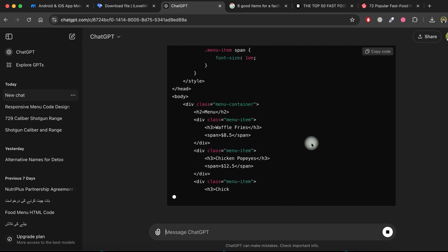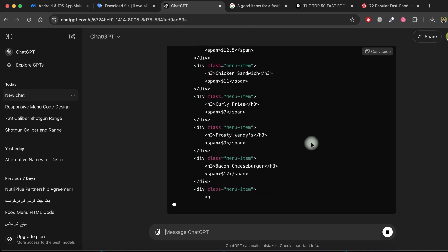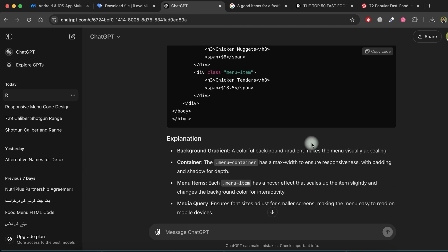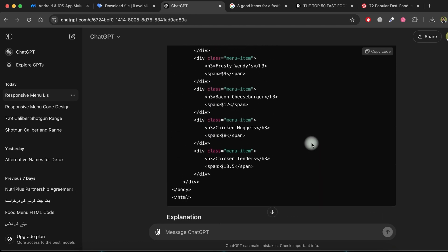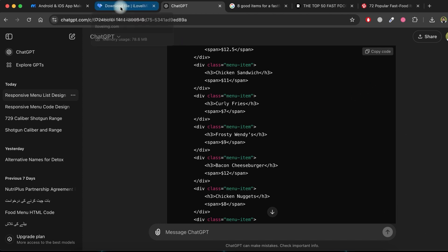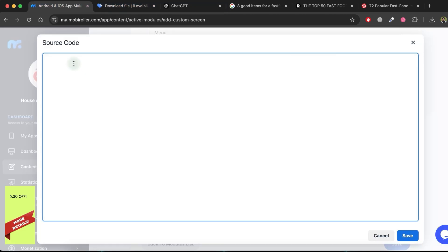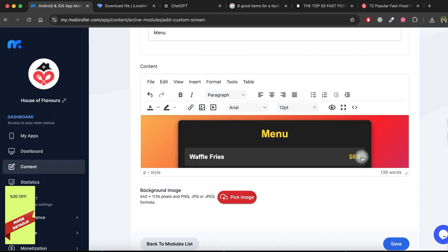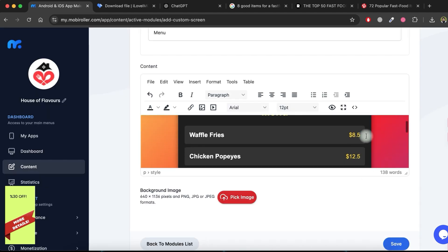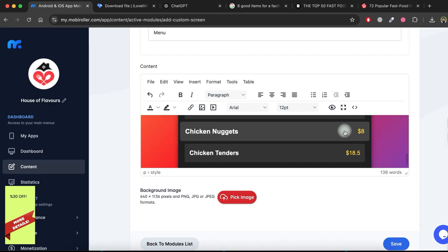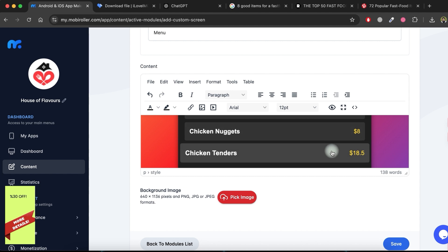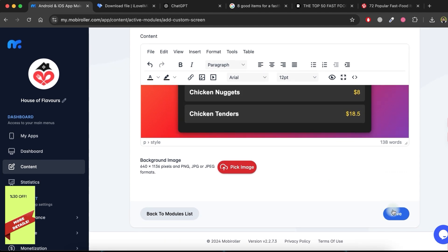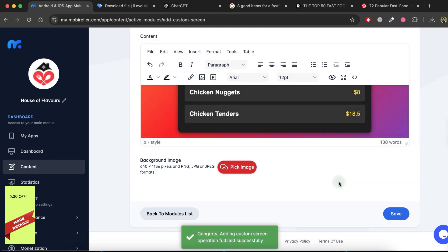As you can see, the source code for the menu list has been successfully generated. Now, let's test it by copying the source code and pasting it into the menu module we created earlier. Click on the Save button. As you can see, the menu list is beautifully designed. Click Save again to finalize it.